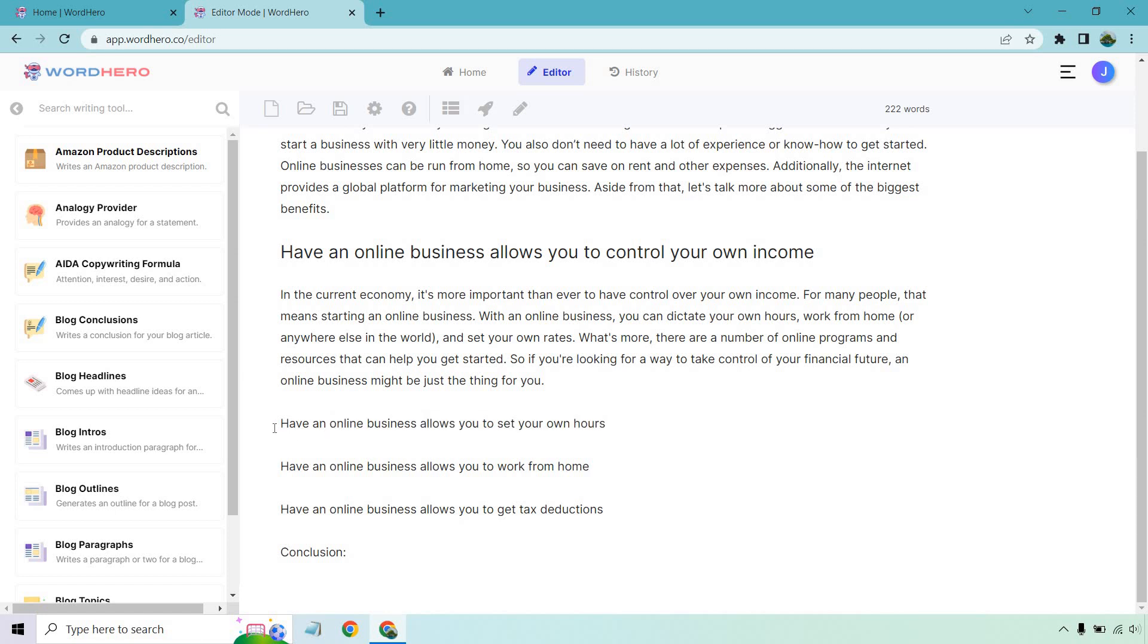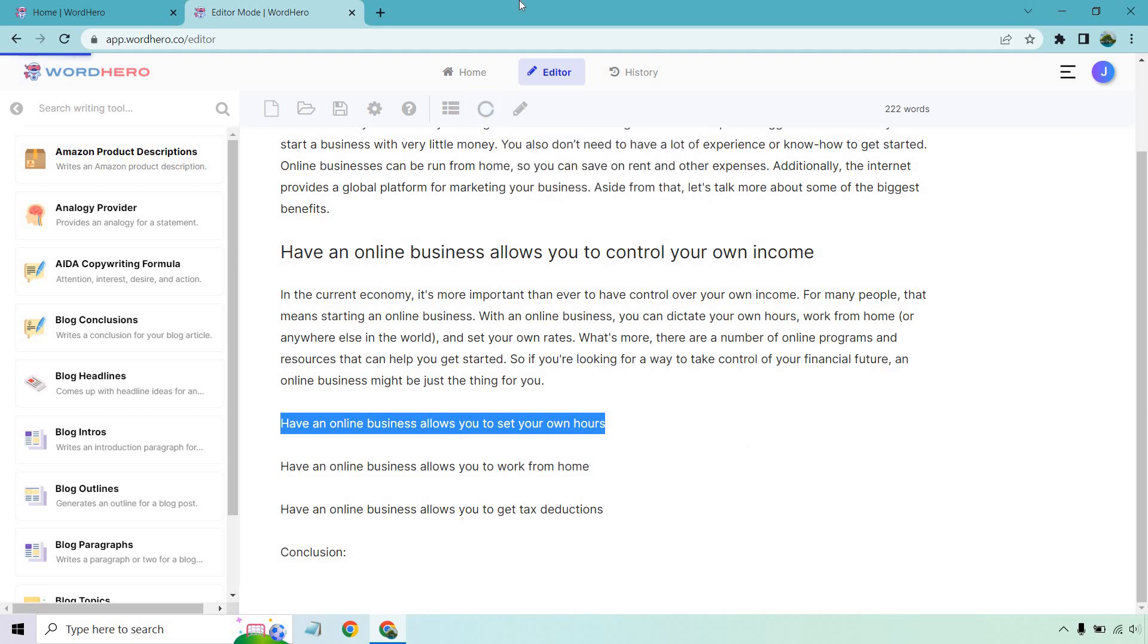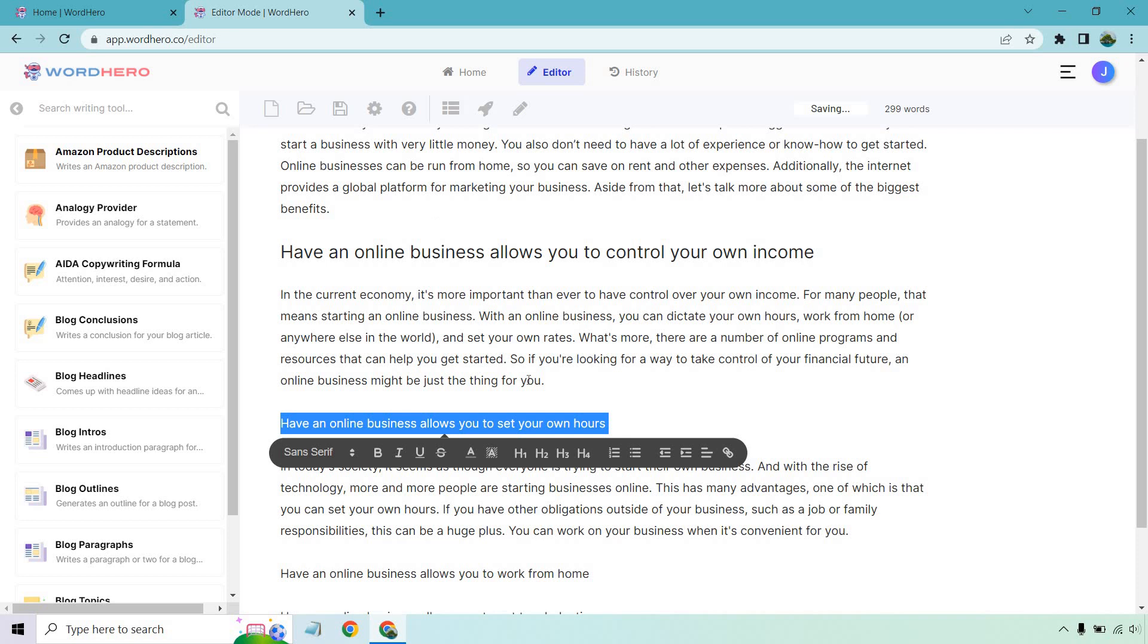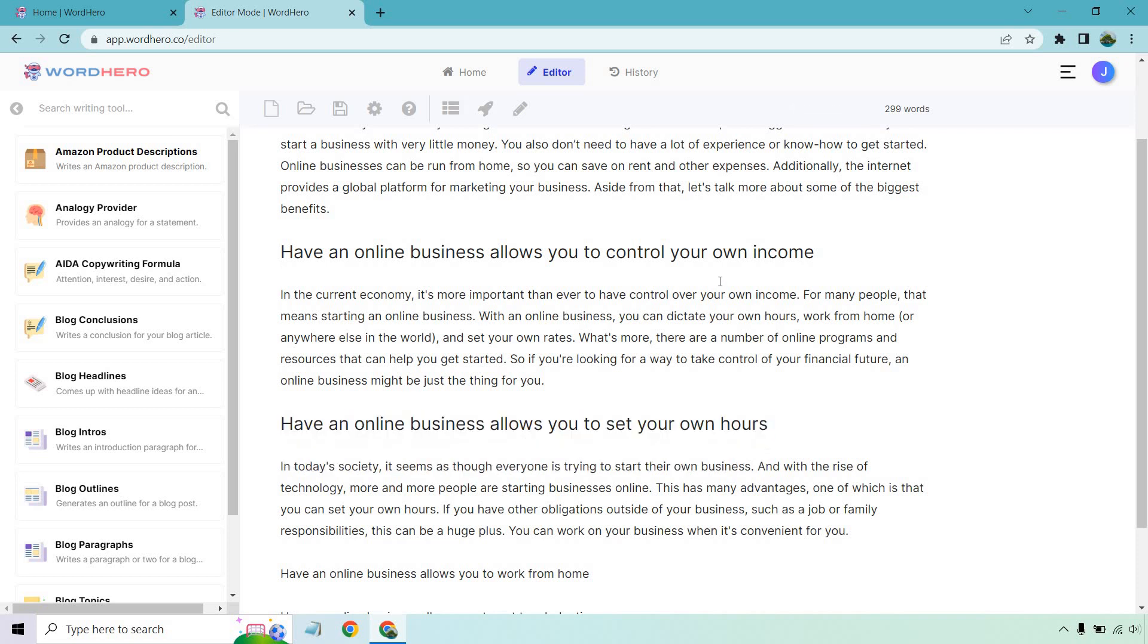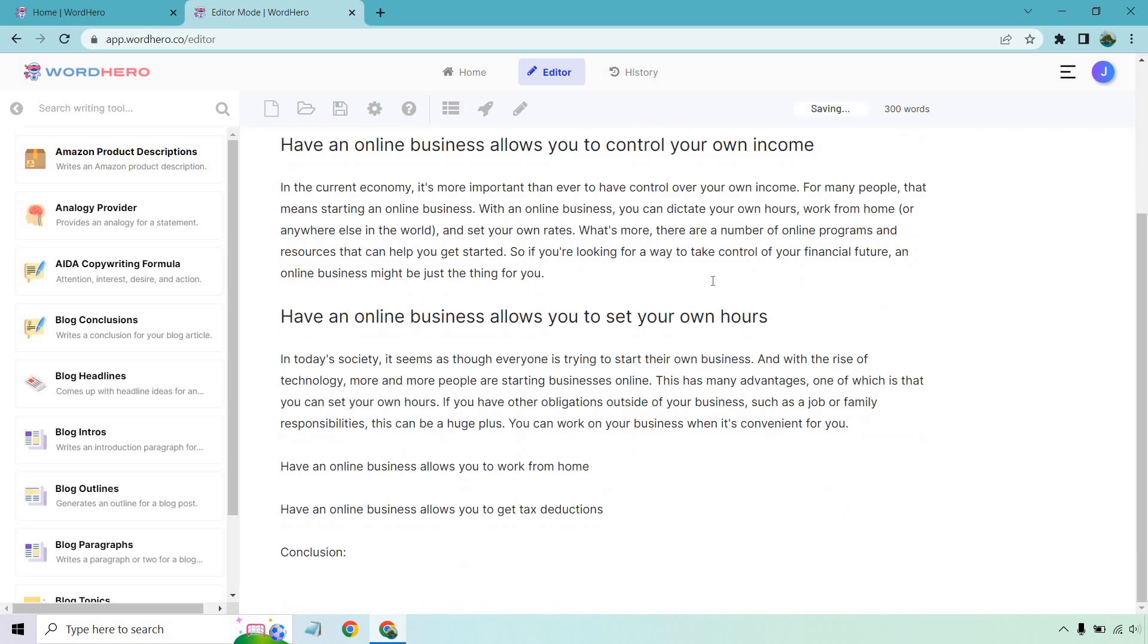Let's do one more. I'm not going to go through all of them. Just kind of giving you an idea about this. Allows you to set your own hours and let's write paragraph. Okay. So once again, let's hit paragraph. Let's make this an H2. Okay. With the rise of technology, the advantage is setting your own hours. If you have other obligations such as job or family, this is a huge plus you can work when it's more convenient for you.